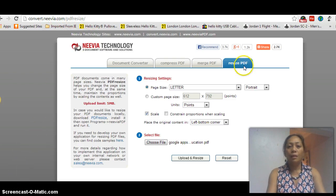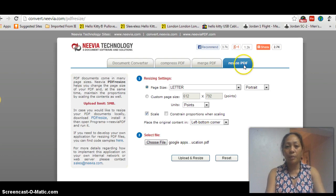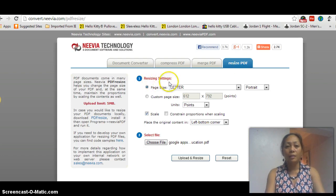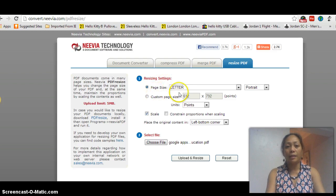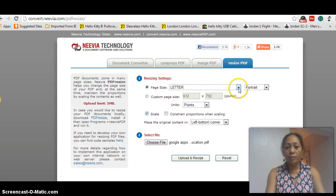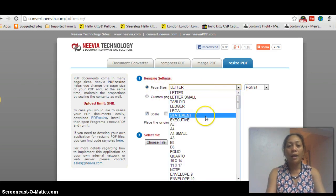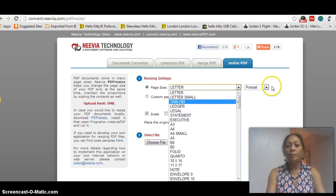Click resize PDF. Resizing settings, page size. You can choose from letter, letter small, and so on.